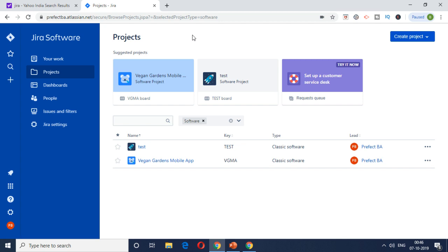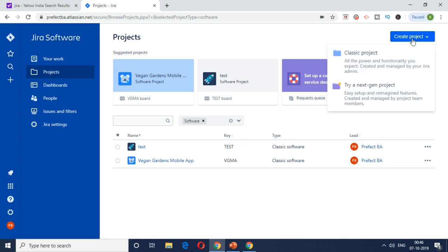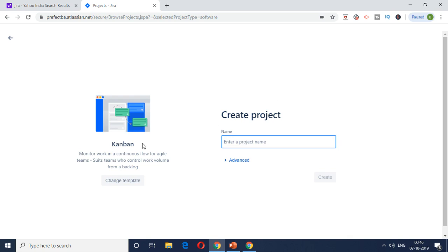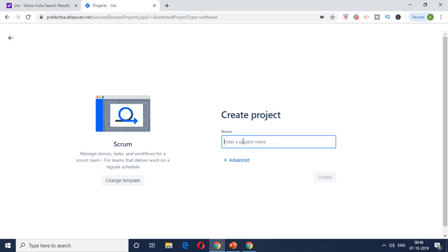you have to come to the projects tab here in the Jira software and then click on create project. There is classic and try a next-gen. I would recommend classic at this moment, and then you would basically change the template to Scrum because that's what we're going to look at. All the principles are basically aligned to Scrum, so create a project.